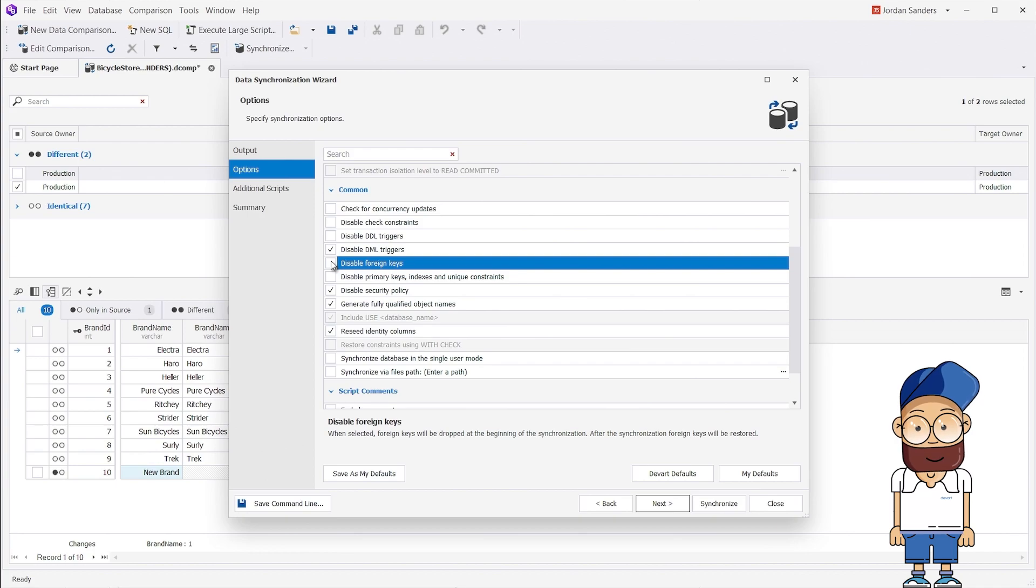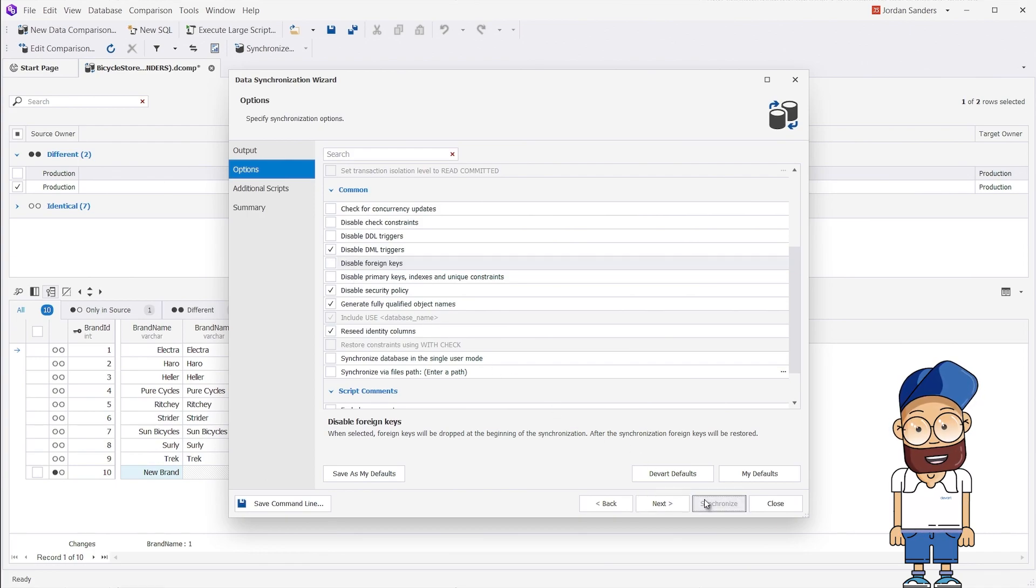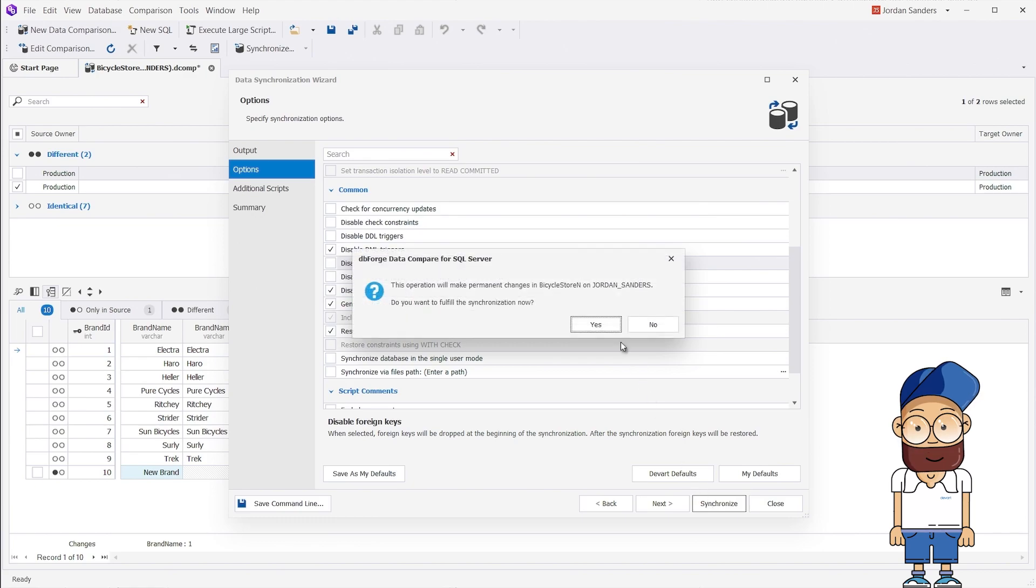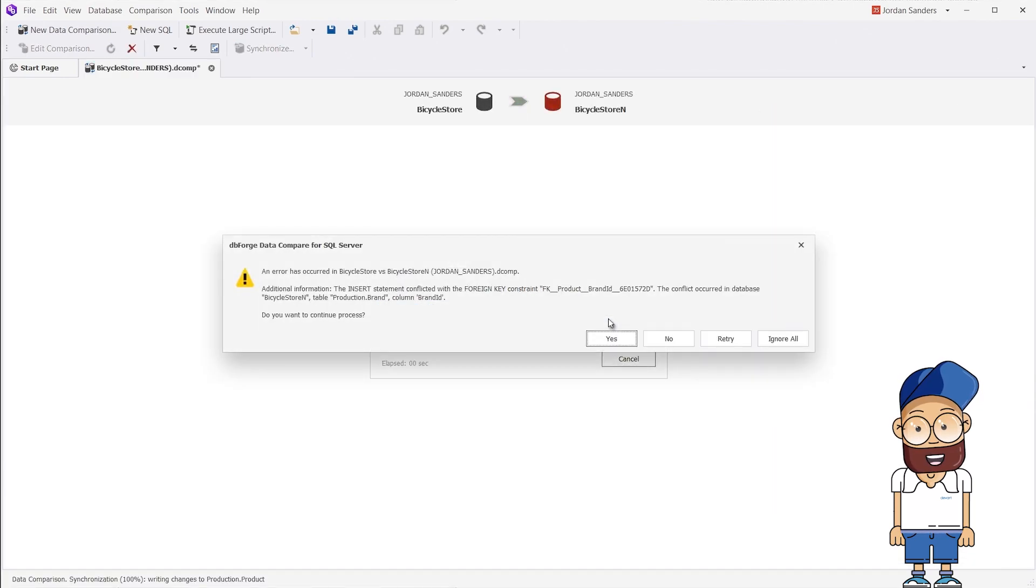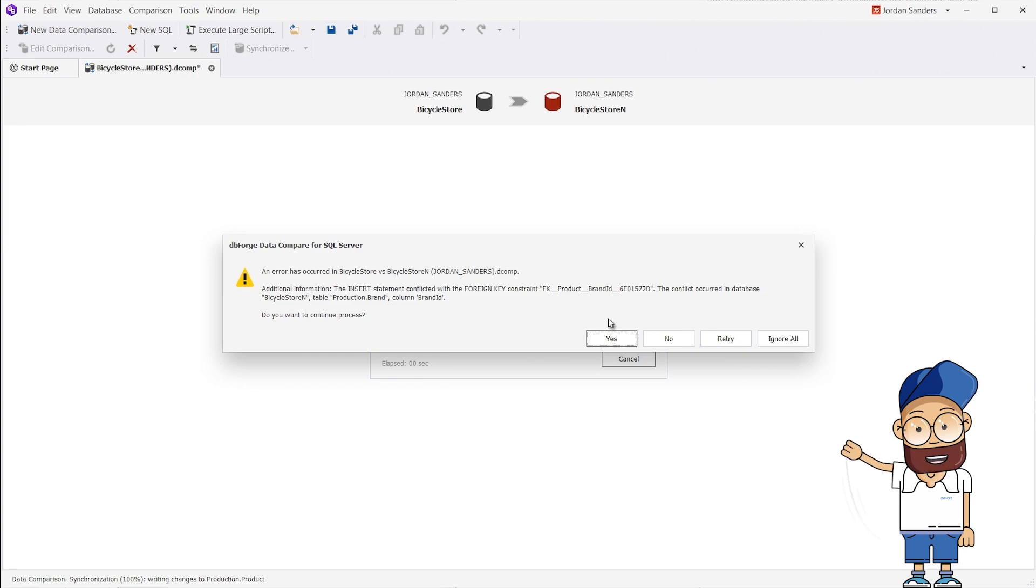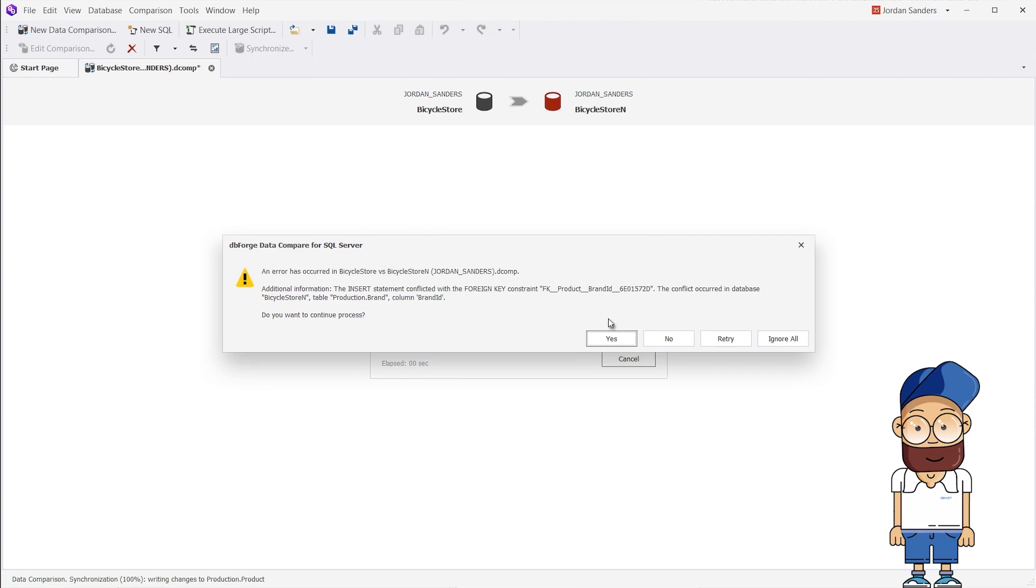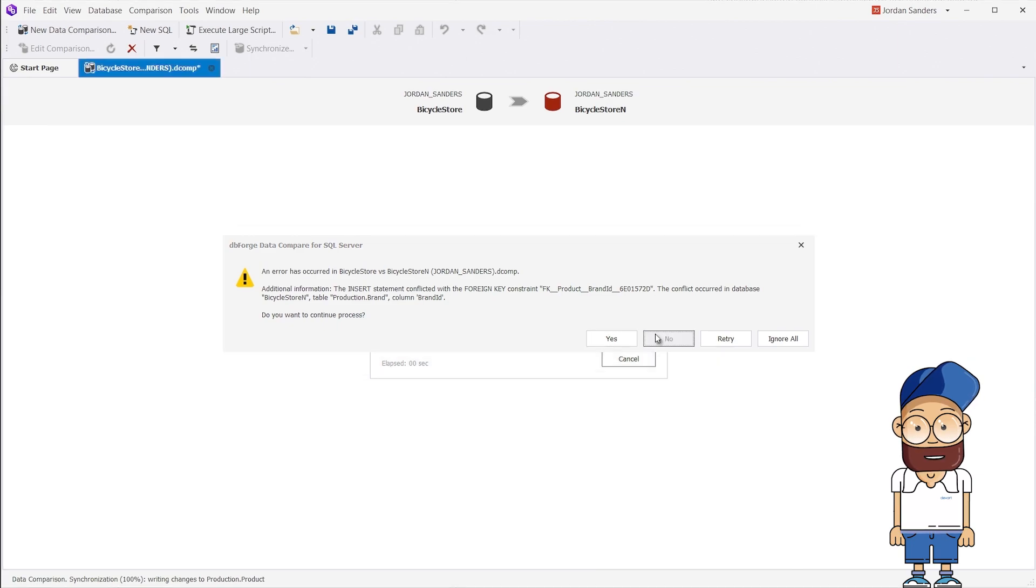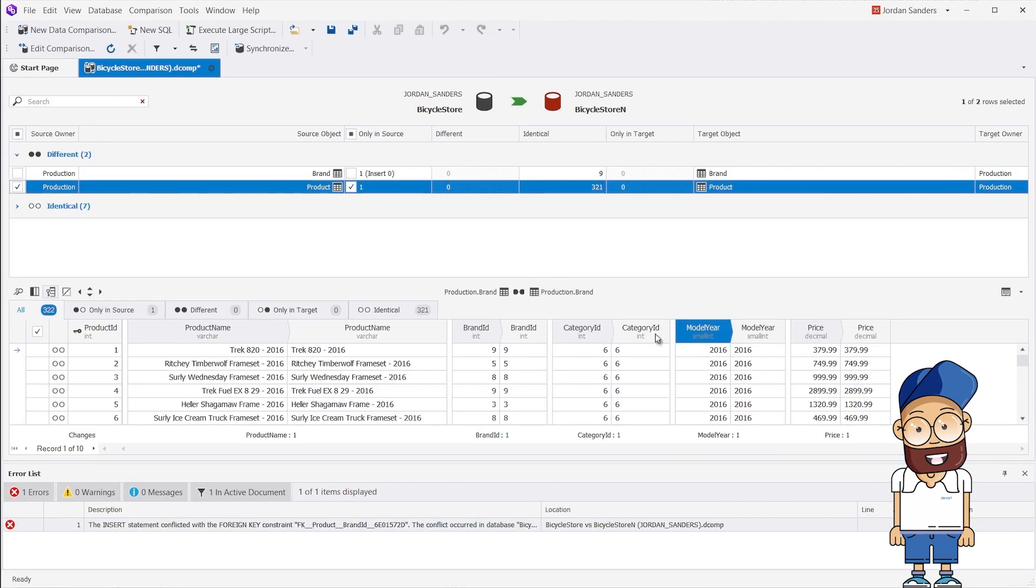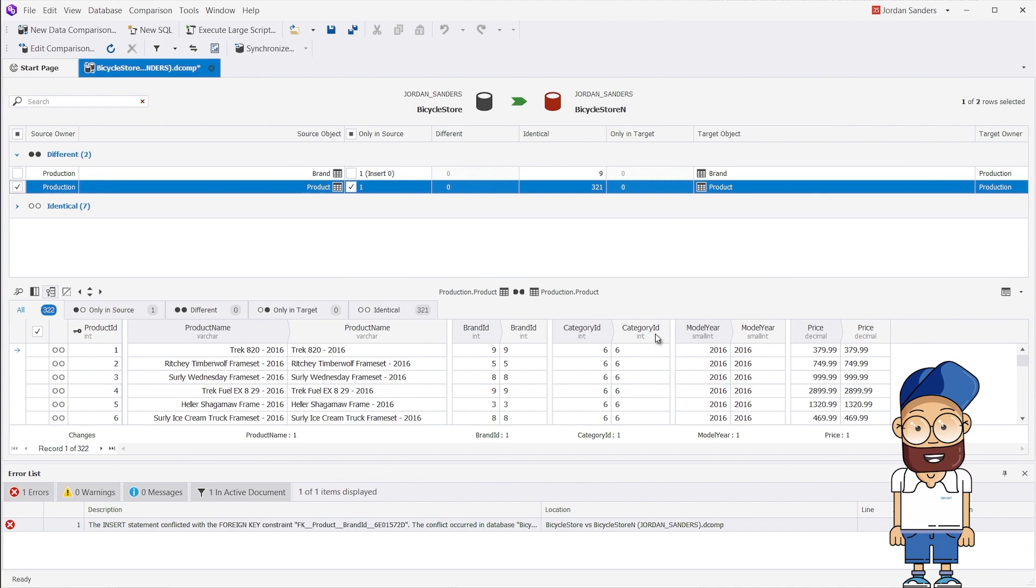This way, all the foreign keys will be taken into account during the sync. Now let's click Synchronize. As you can see, a conflict occurred in the target database during the synchronization when trying to insert a row into the Products table that is linked by a foreign key to the Brands table. This happened because there was no corresponding value of the Brand ID field in the Brands Reference table.